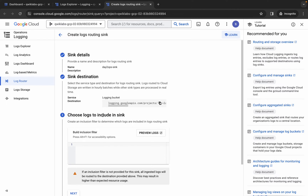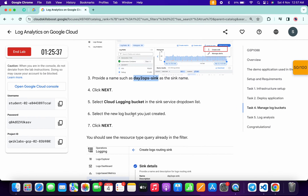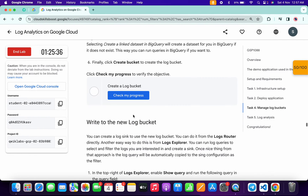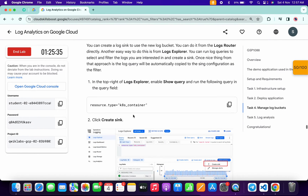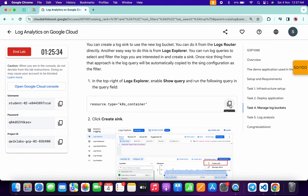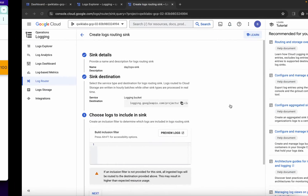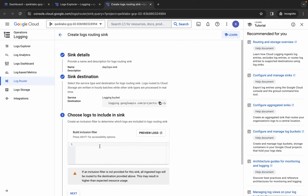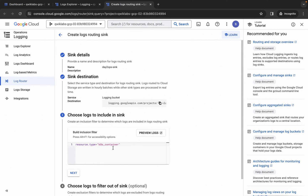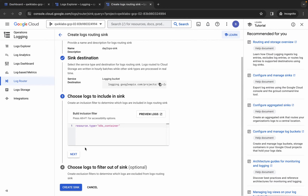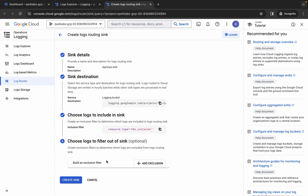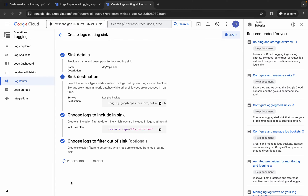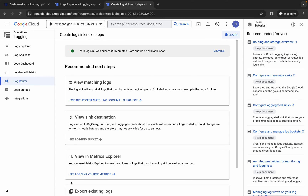Now for the filter, come back to the lab instructions, scroll down, and copy the filter. Paste it here. Click next and then click 'Create sink'. It will take a couple of seconds — and it's done.